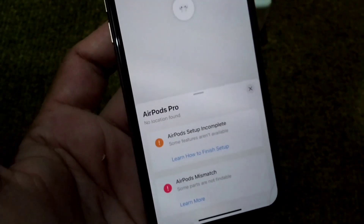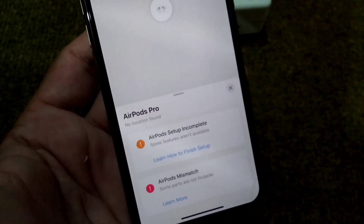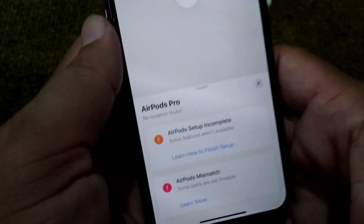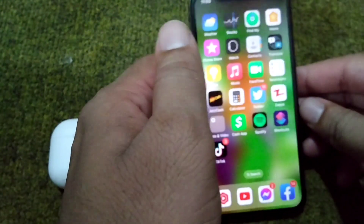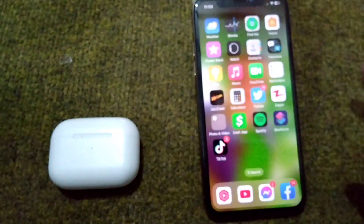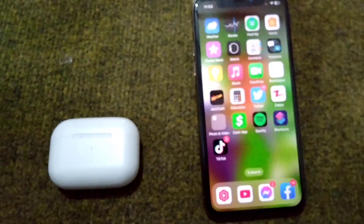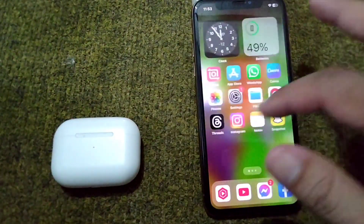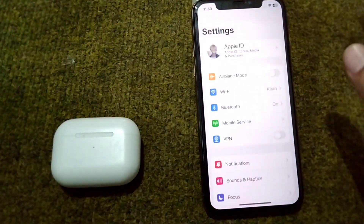While locating your AirPods Pro on your iPhone, first of all go back to your home screen. If you're facing this problem, just open Settings on your device.